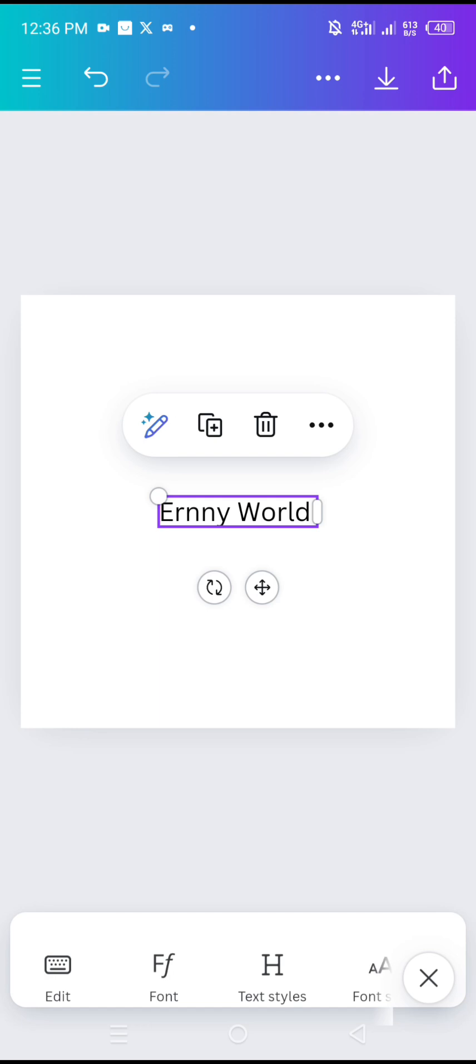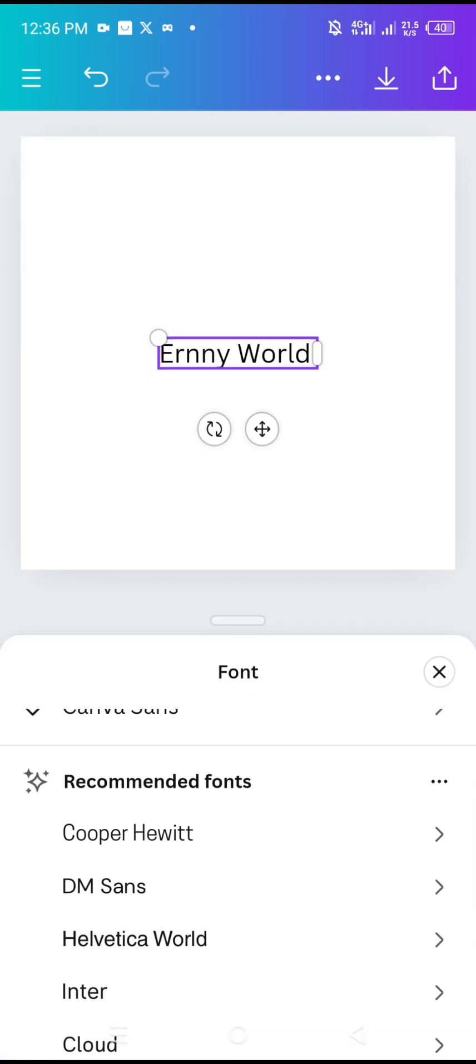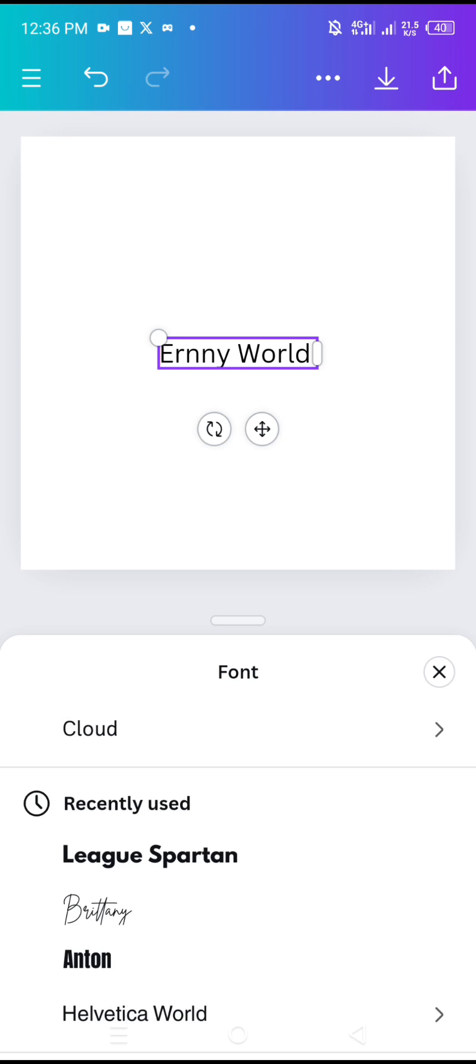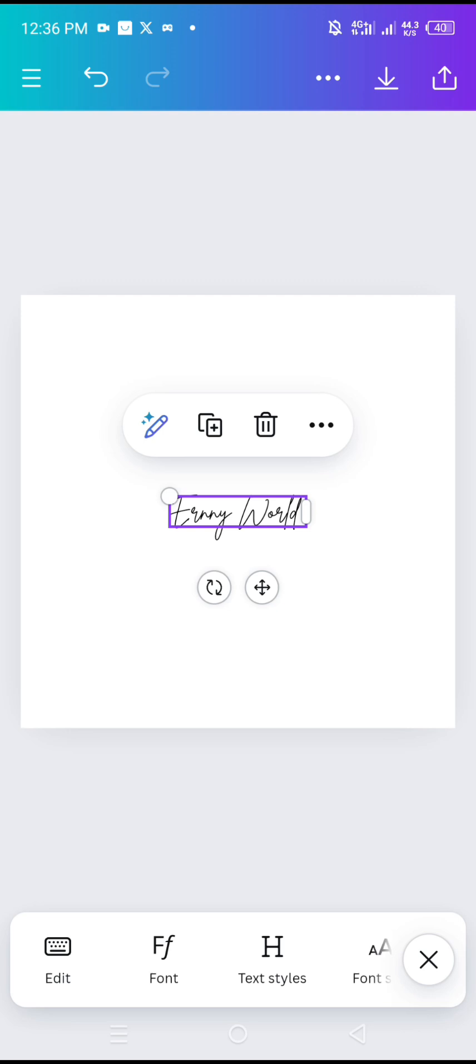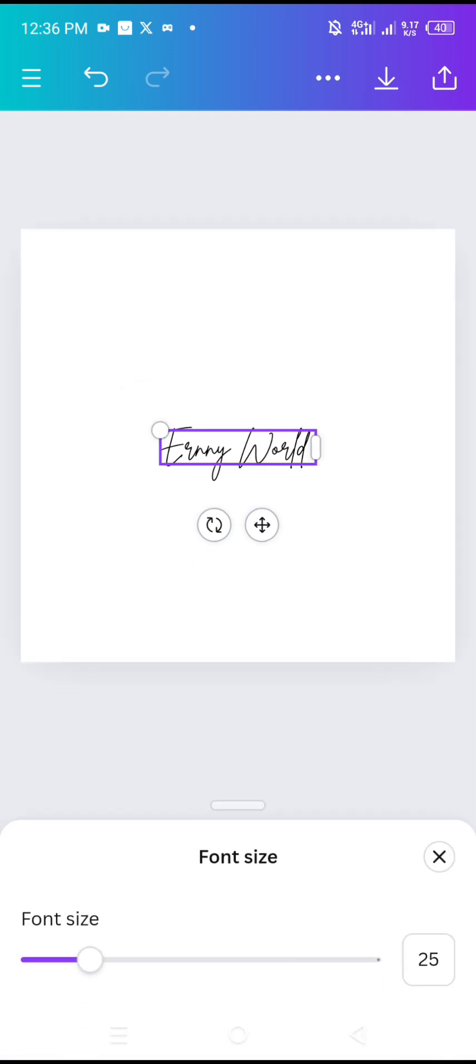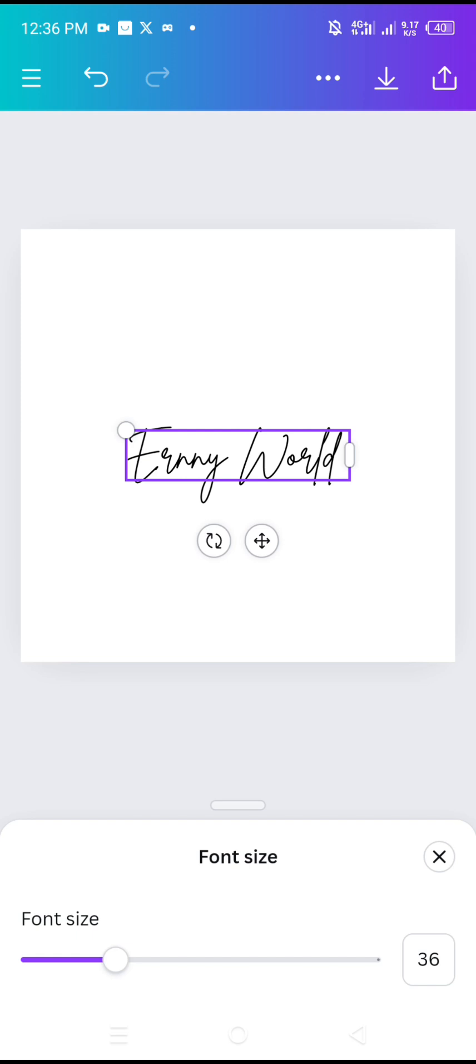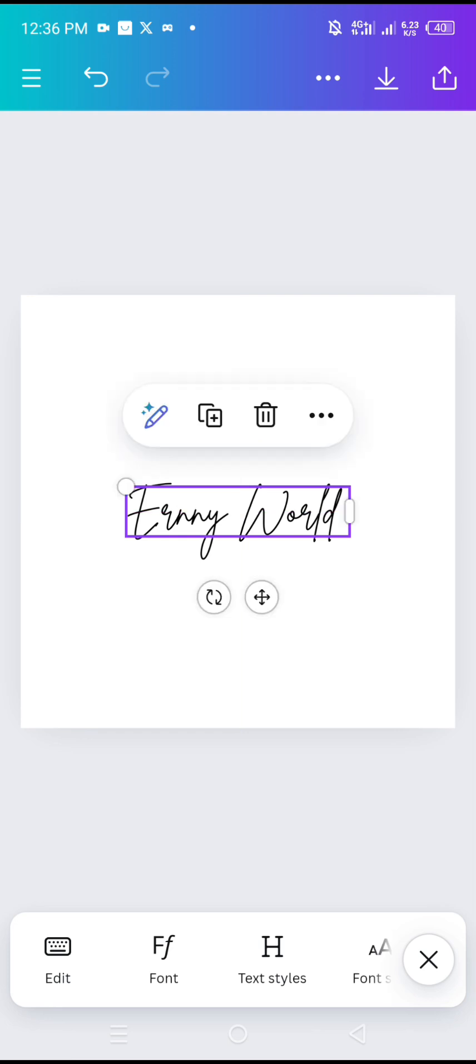I have any word written. Now I'll tap on it and go to fonts. I'll look for a font that looks like a signature. Let's say Britney. This is cool. I can increase the size. I can use this to place on any of my work I produce.